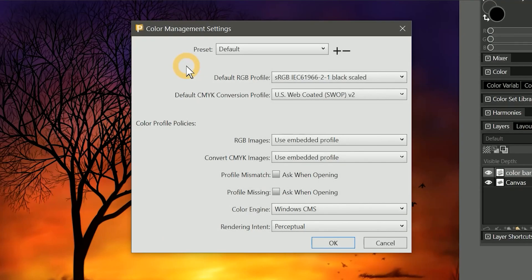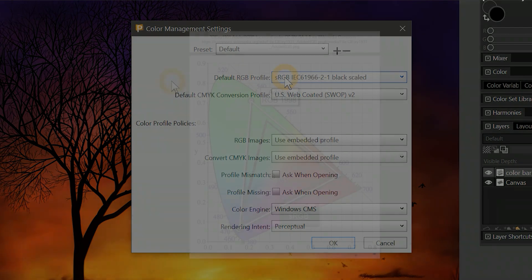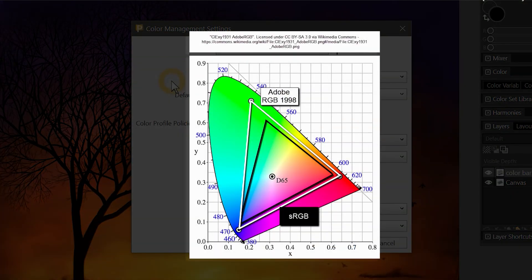Without getting too technical, Adobe RGB is a larger color range or gamut than sRGB, which is the default color profile in Painter. You can see the difference in color coverage in this diagram.